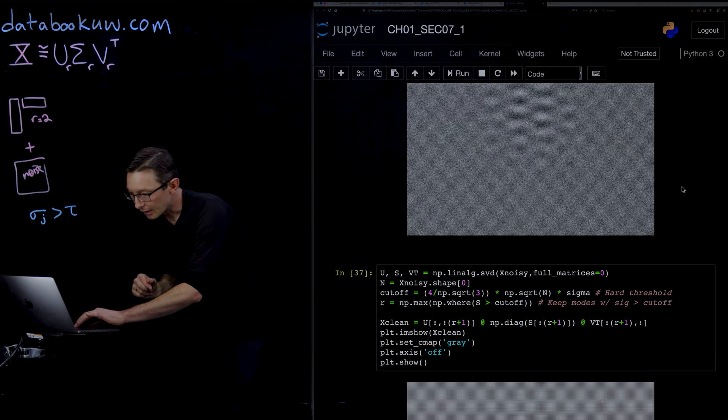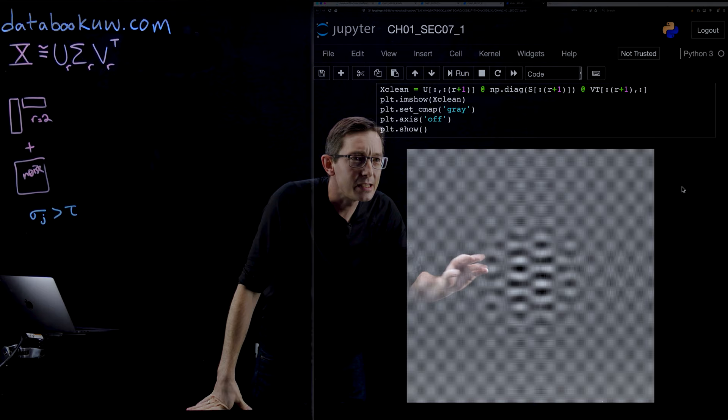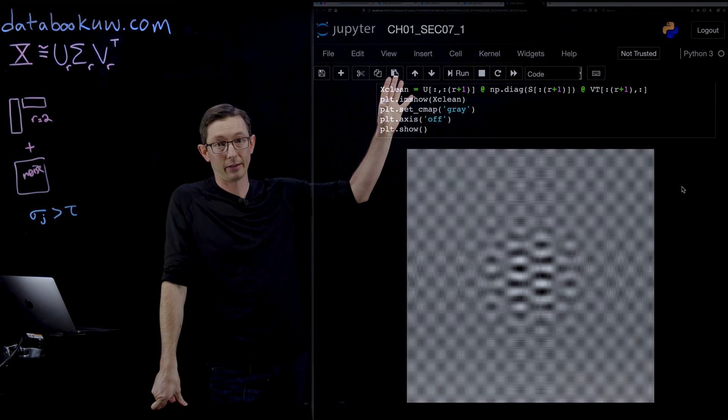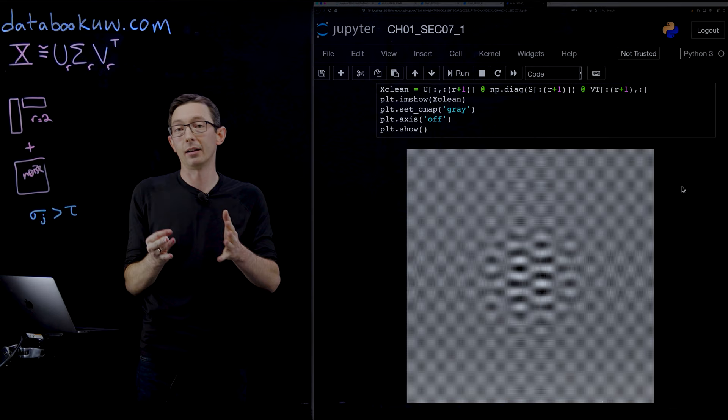This is what we get. This is the kind of clean matrix after you use this optimal Gavish Donoho threshold to discover the rank of the system. You can see there's a little bit of artifact in this, but this is very, very clean compared to that noisy matrix.